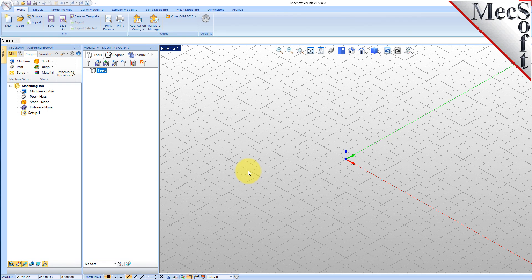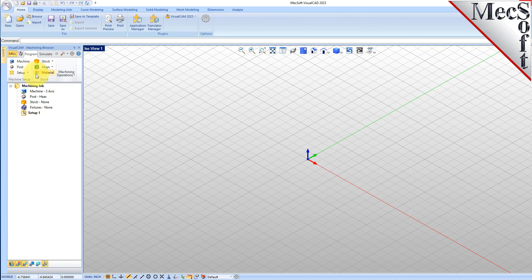Let's talk a bit about the VisualCAD display. When you run VisualCAD for the very first time, your screen may look like this. These windows on the left belong to plugin modules that are currently loaded. For now, let's close all of them.